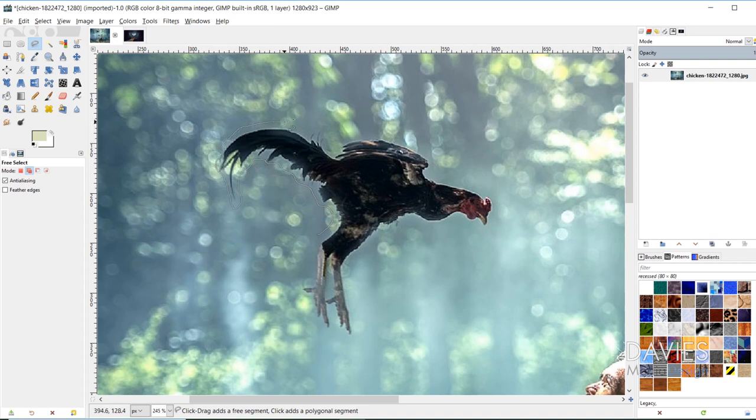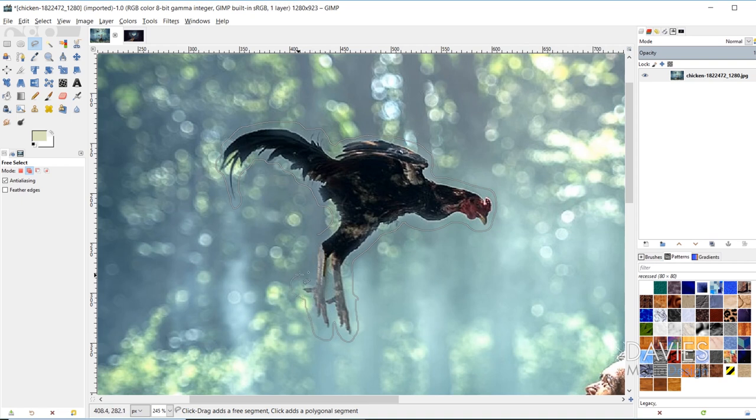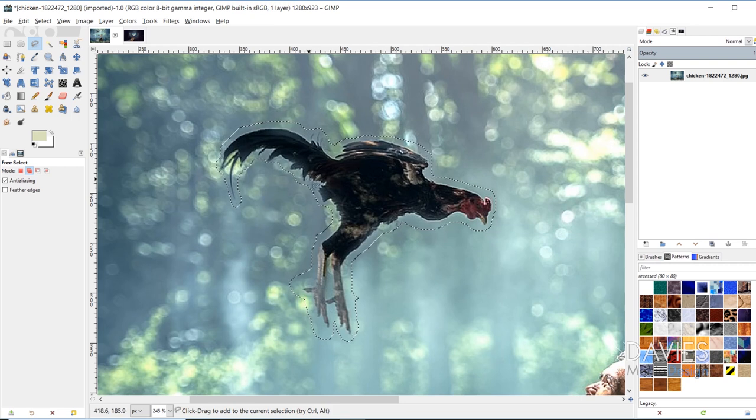And I do want to leave a little bit of room around the actual object itself, just so the Heal Selection tool can pull pixels from the surrounding area and sort of blend those pixels in with this border that's going on around the object. So I closed that loop right there using my Free Select tool. I'm going to hit the Enter key. And so now this object has been selected.